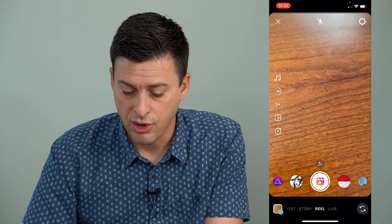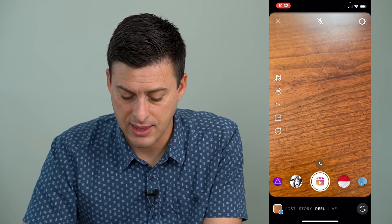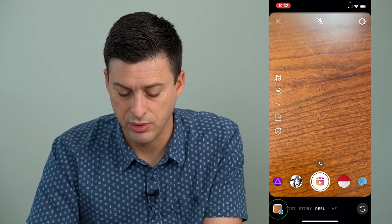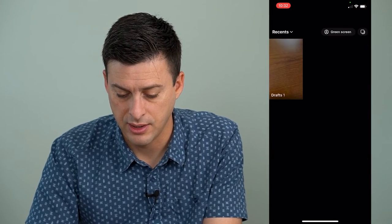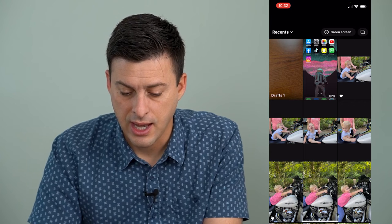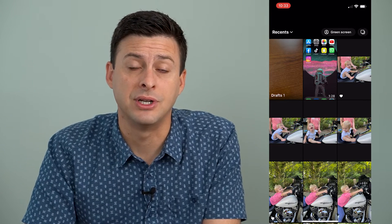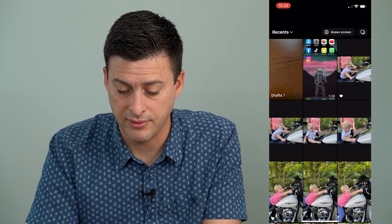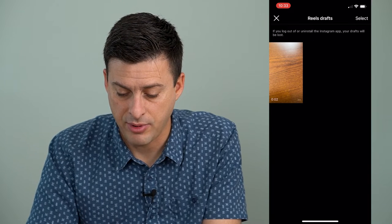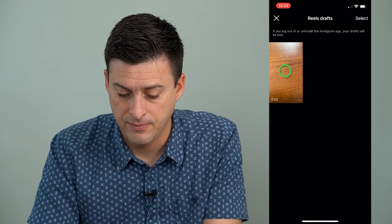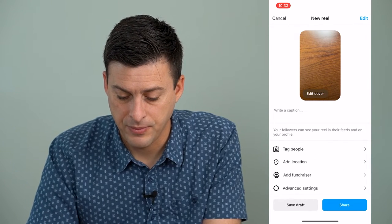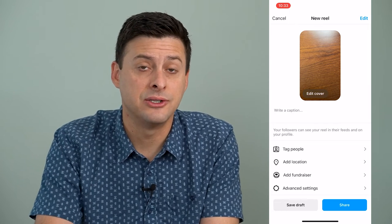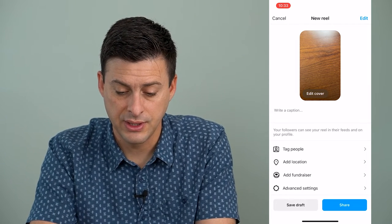I can always access Reels and then tap at the very bottom left where it has that blue plus icon, and you can see the first option is that Instagram draft Reel. I tap on that and tap on it again, and now it allows me to be able to share this.